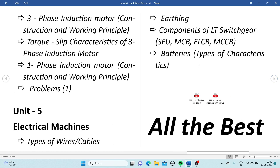From Unit 4, Electrical Machines, the important topics are: construction and working principle of a three-phase induction motor, torque-slip characteristics of a three-phase induction motor, and construction and working principle of a single-phase induction motor. One problem will also be asked from this unit.